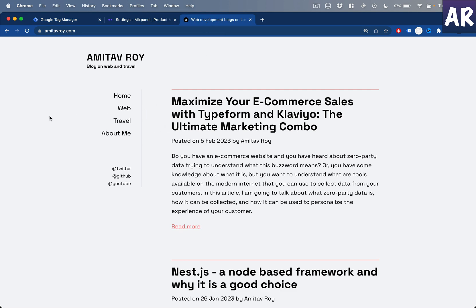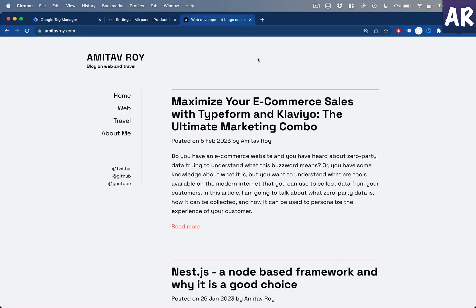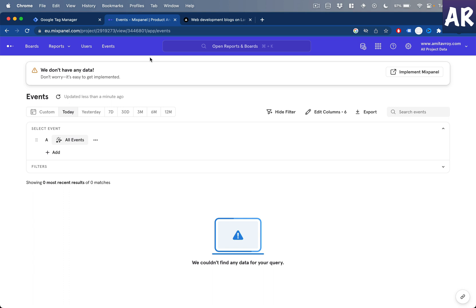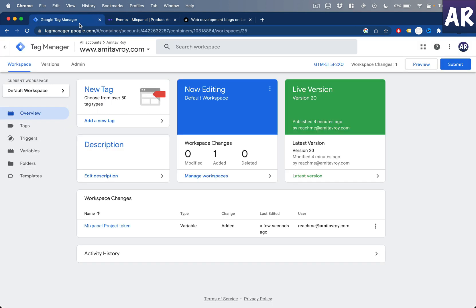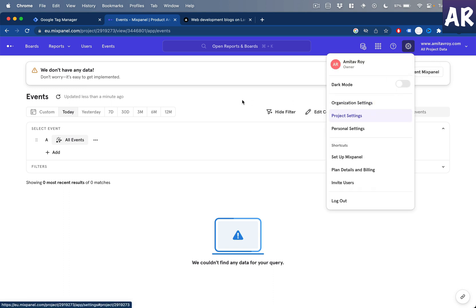My blog site already has Google Tag Manager loaded because I'm using Google Analytics and GA4, so the Google Tag Manager module on this Next.js website is already implemented. The only thing we need to do is add the Mixpanel integration so we're able to track all these events on Mixpanel as well. This is my new Mixpanel project, and the only configuration I've done is adding a Mixpanel project token, which is available inside the project settings.